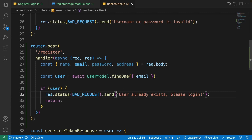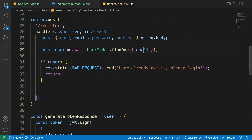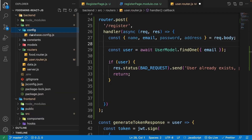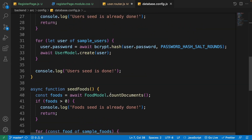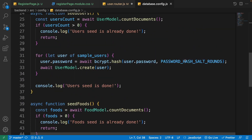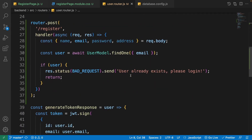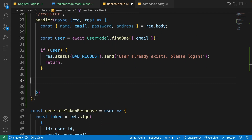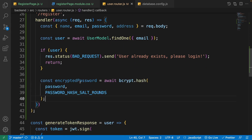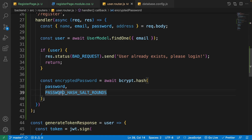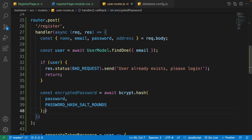Check if a user with this email already exists in the database. If found, return a 400 Bad Request response with the message 'User already exists, please login' and return early. If the user doesn't exist, hash the password using bcrypt.hash — just like in the database config — passing the password and passwordHashSaltRounds. Store the result as 'hashedPassword' since hashing and encrypting are different: you cannot decrypt a hash, only compare it.